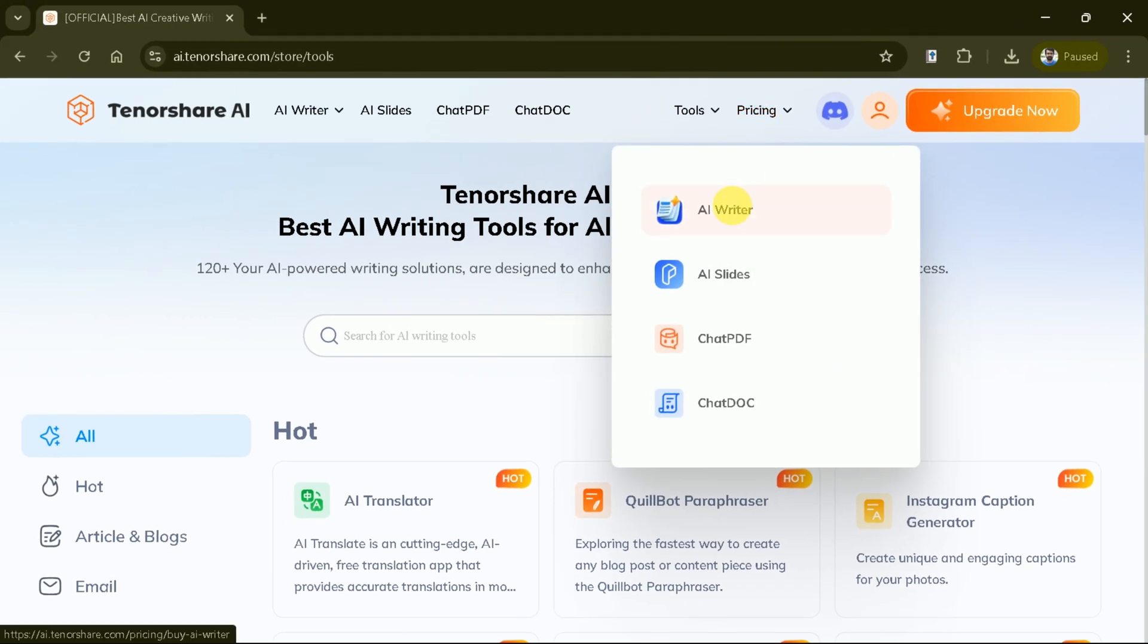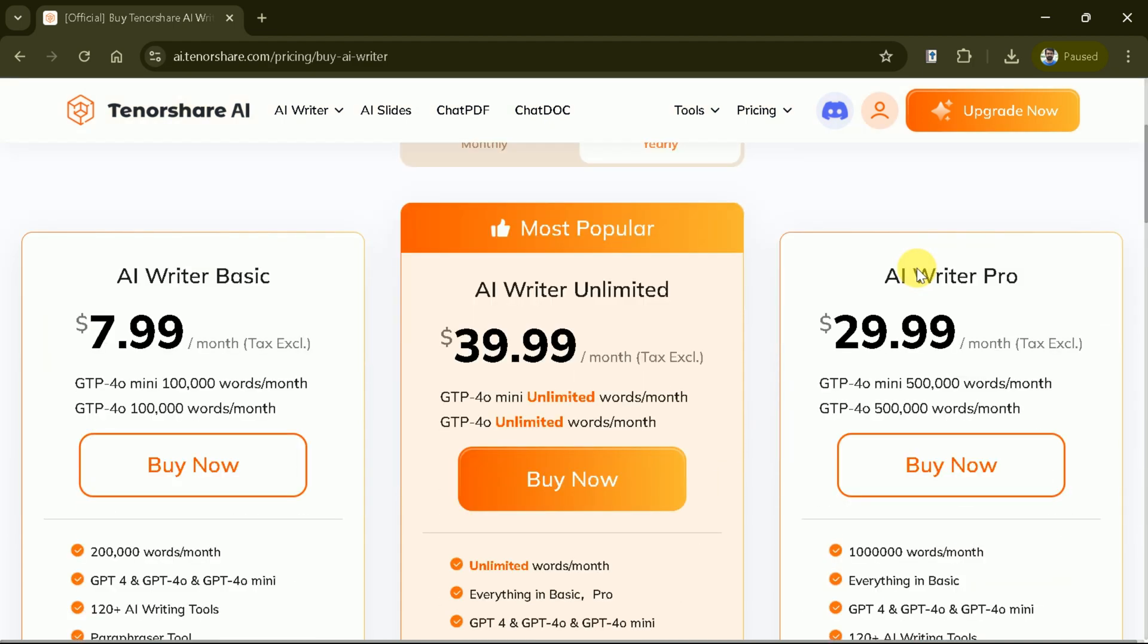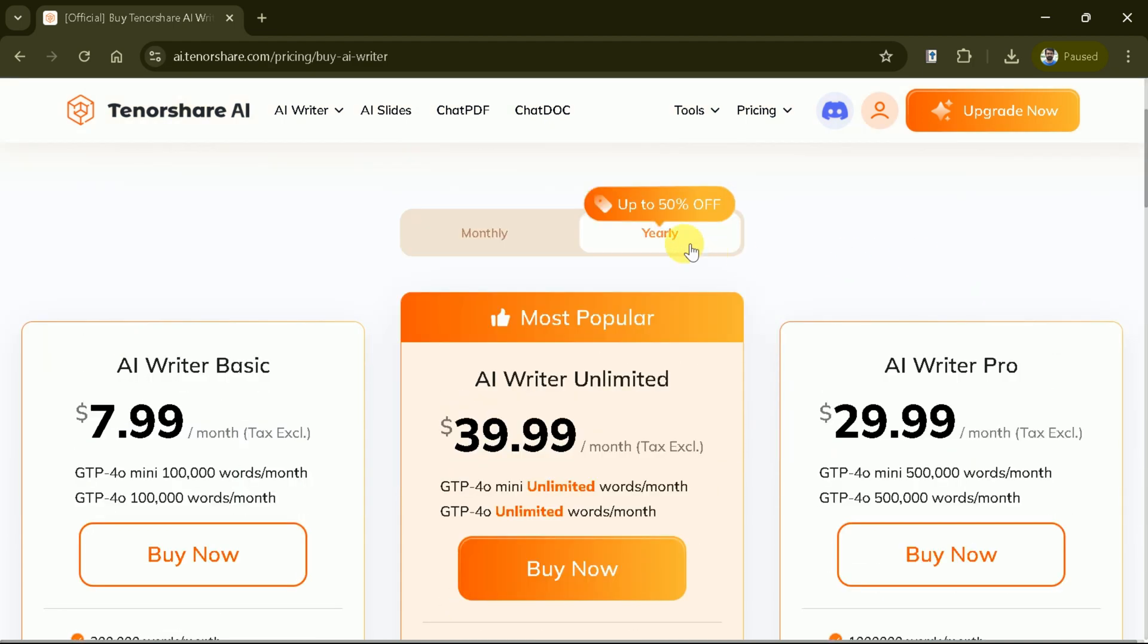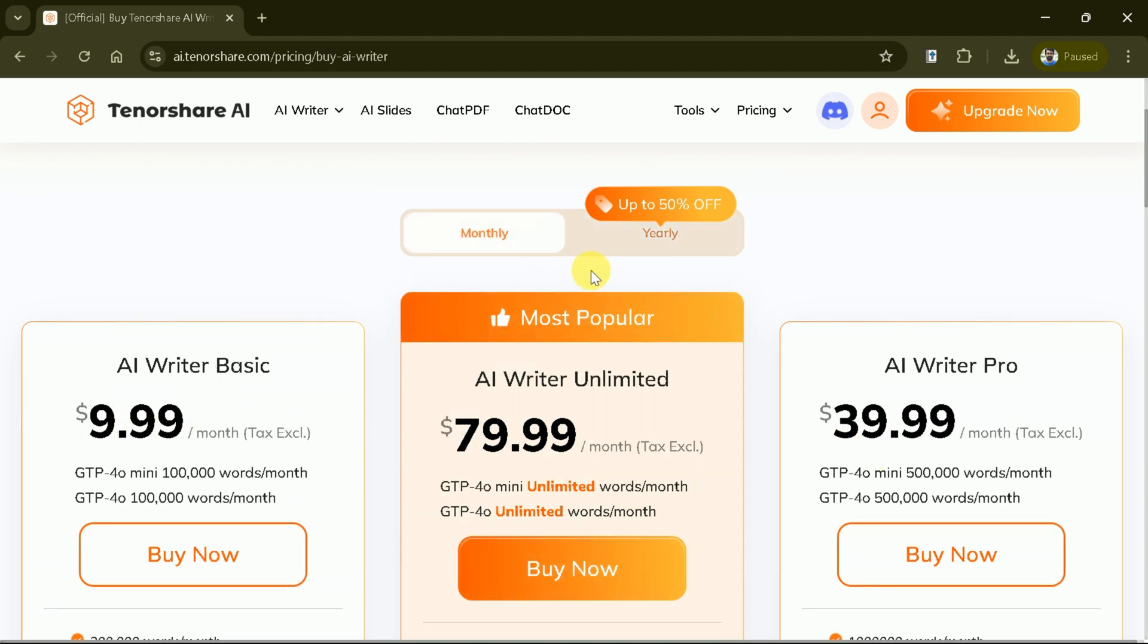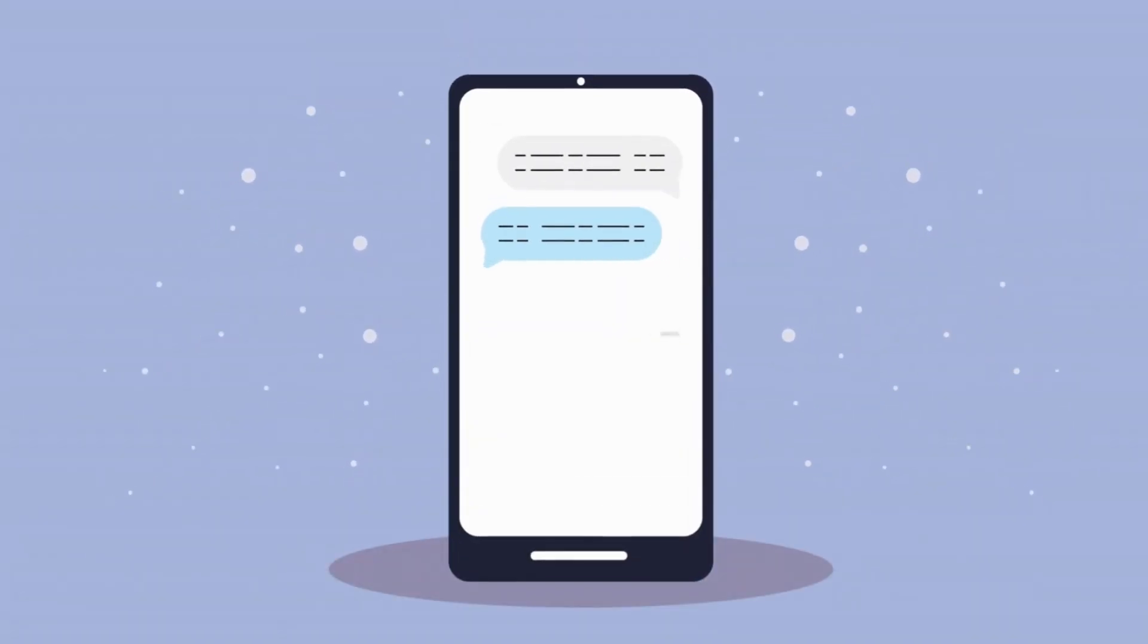Now, let's discuss the pricing details. Here you can see three different plans, and these can be availed on a monthly and yearly basis. The price for each plan can be seen. Try this AI tool, and let us know your thoughts on this in the comments section.